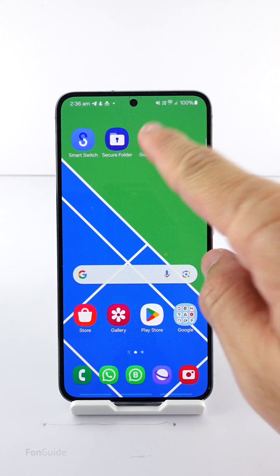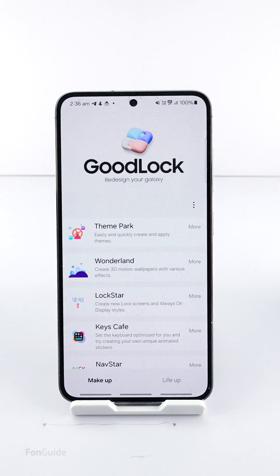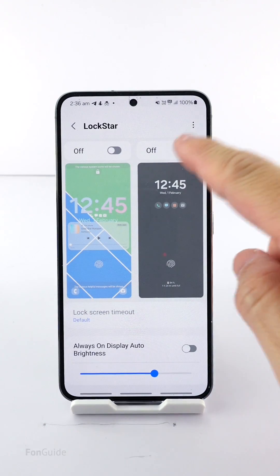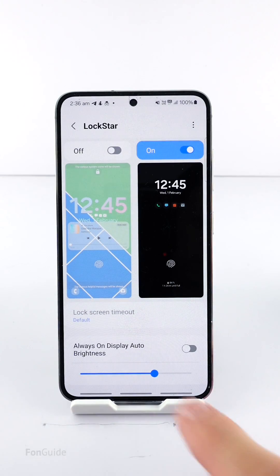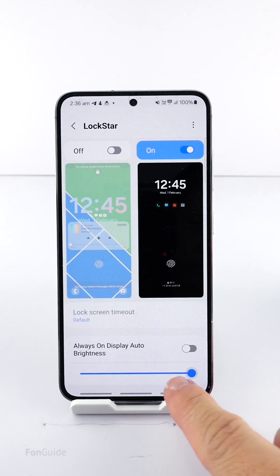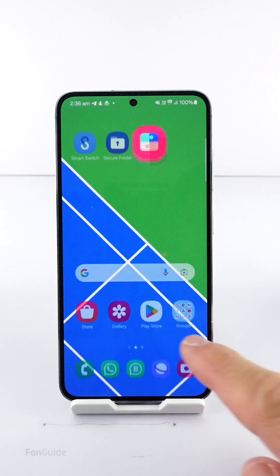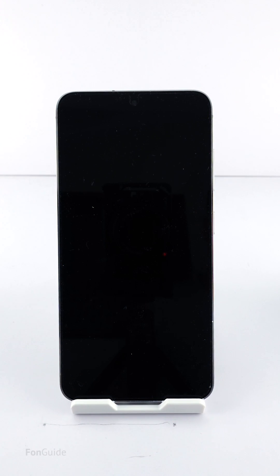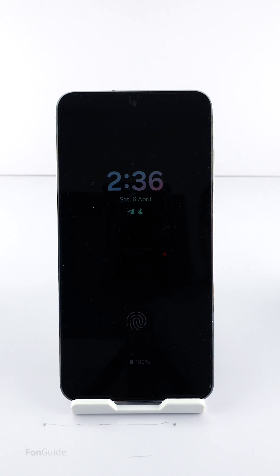Okay, let me set the AOD brighter using the Lock Star module. You should be able to see it better now.